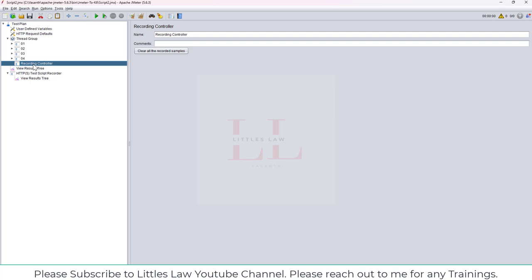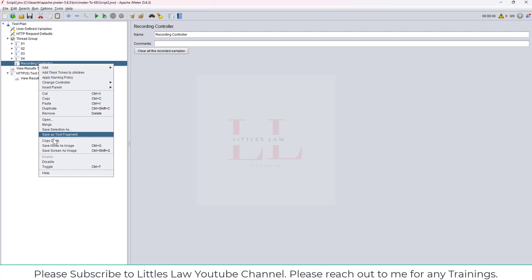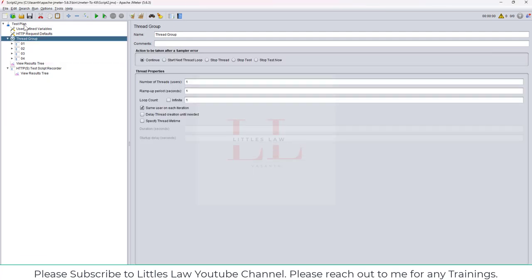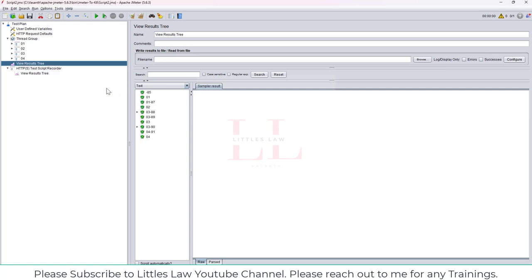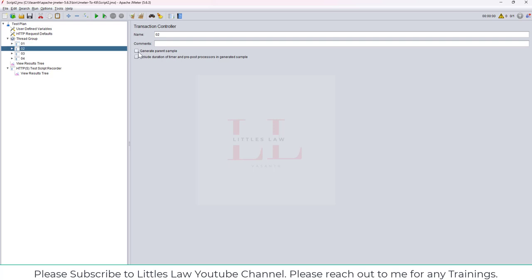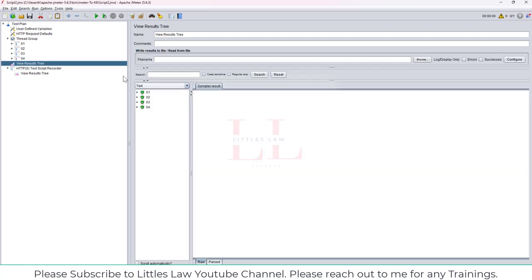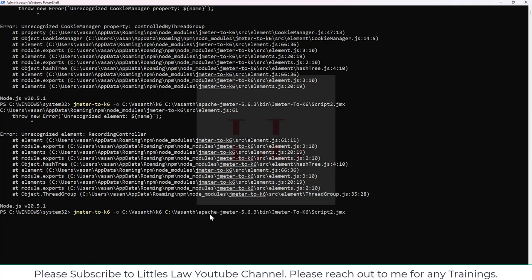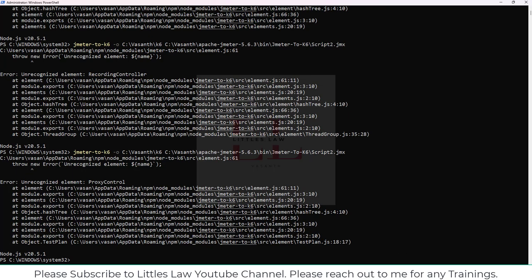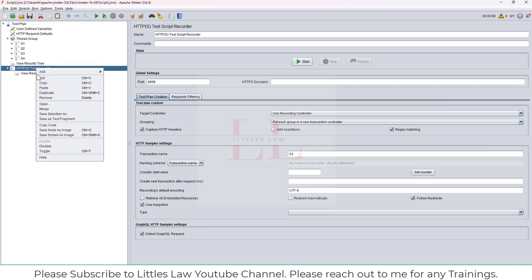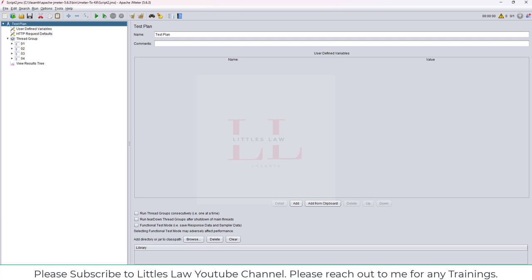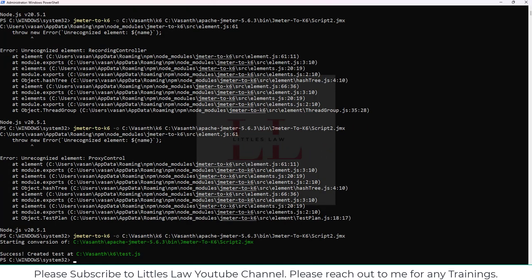I need to select all these requests and bring them into the thread group — that's the reason I wanted you to see the recording process. While you record, these elements are added by default in JMeter, and when using the script we'll have to handle them. Now let me remove the recording controller, then quickly run the script to verify everything works fine. Saving, clearing, running — yes, everything works fine, no issues. Now let's also remove the proxy controller and save again.